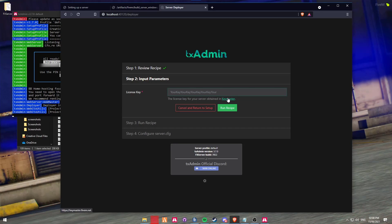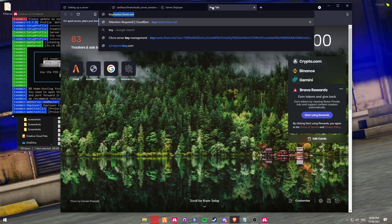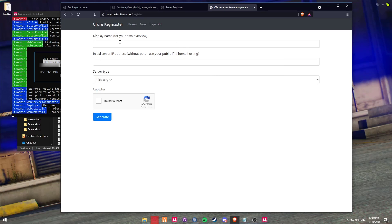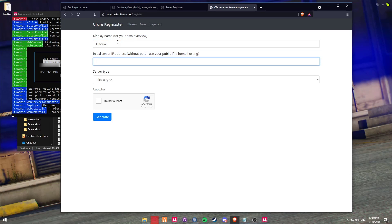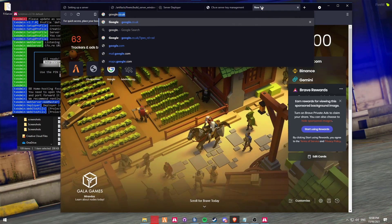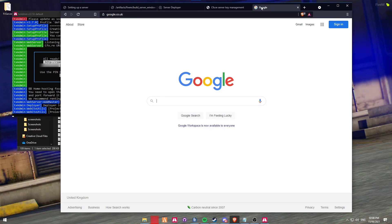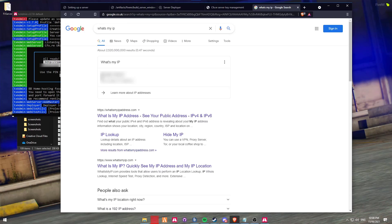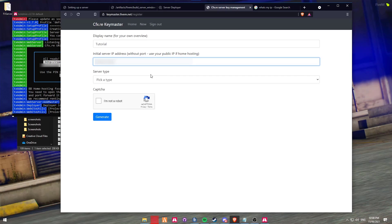You're going to head over to Keymaster. You can either click on the Keymaster link here, or you can just type in keymaster.5m.net. It's going to ask you to log in. All of these won't display - these are just my servers that I've got created. However, you're going to click on the Register button. Display name is something unique to you and something you'll remember, so I'm just going to use 'tutorial'. The initial server IP is going to be your public IP for Home Hosted, so head over to Google and type in 'what's my IP' and just copy your IP and paste it into the box.